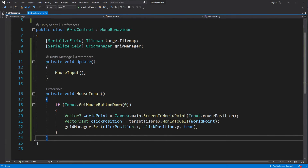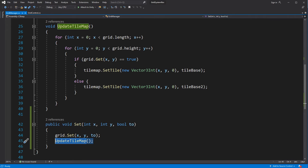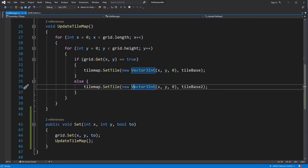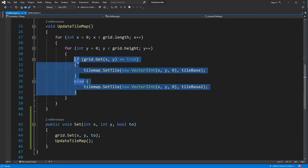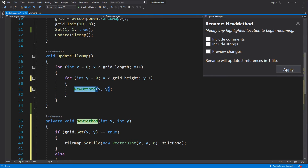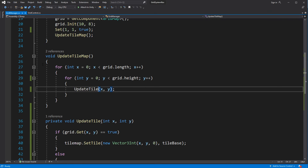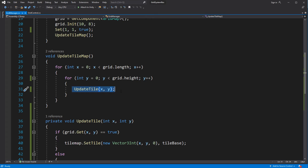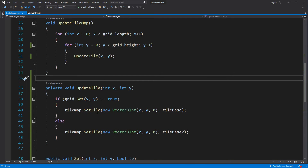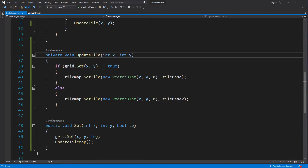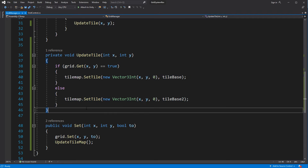Let's make a small optimization. Right now every time you change the state of one tile you are updating the whole map. You don't want to do this. Let's extract the UpdateTile method, which will be responsible for updating that specific tile in the tilemap, and call it inside our Set. This way we are only updating the changed tiles, rather than meaninglessly updating the whole map.